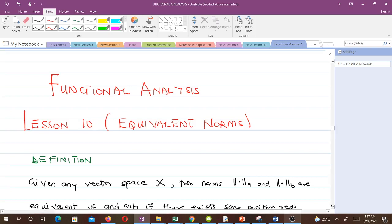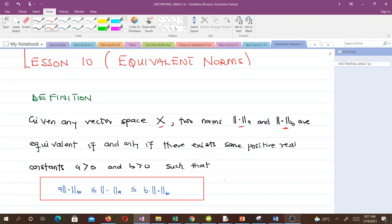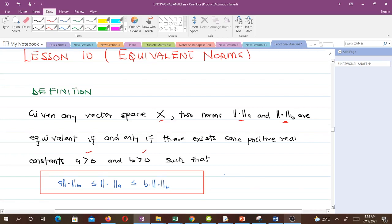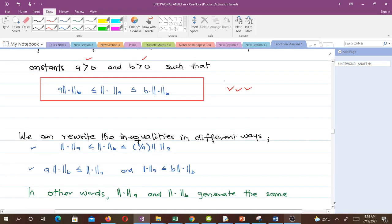Given any vector space X, two norms are equivalent if and only if there exist positive constants a and b — where a greater than zero and b greater than zero — such that a certain inequality holds. We can rewrite this inequality in different ways; you can write it in one form or another, and they represent the same thing.